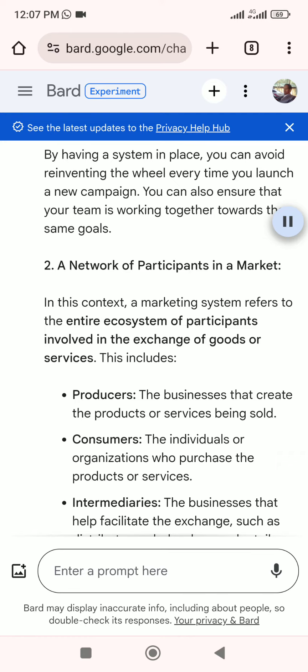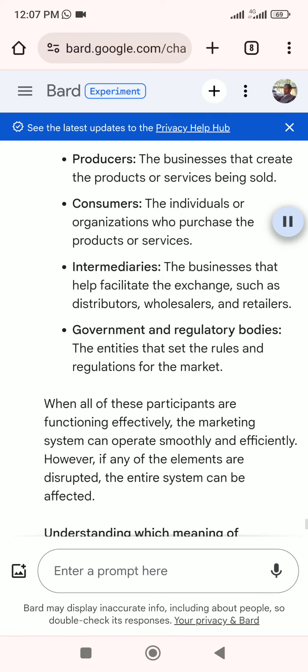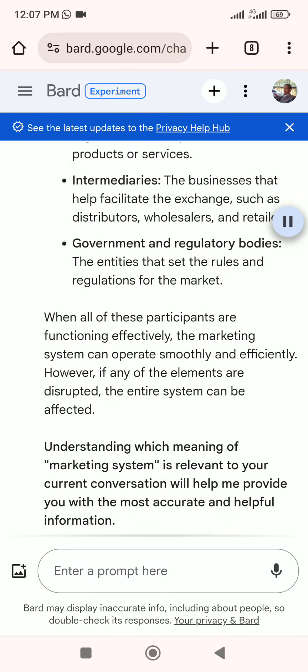In this context, a marketing system refers to the entire ecosystem of participants involved in the exchange of goods or services. This includes producers — the businesses that create the products or services being sold; consumers — the individuals or organizations who purchase them; intermediaries — the businesses that help facilitate the exchange, such as distributors, wholesalers, and retailers; and government and regulatory bodies — the entities that set the rules and regulations for the market.